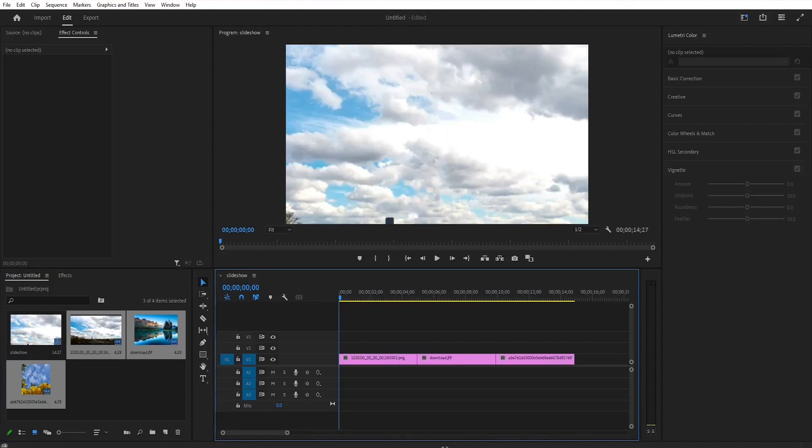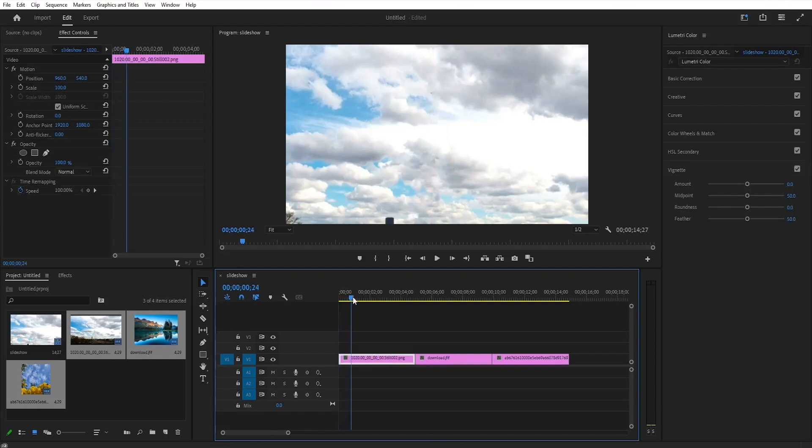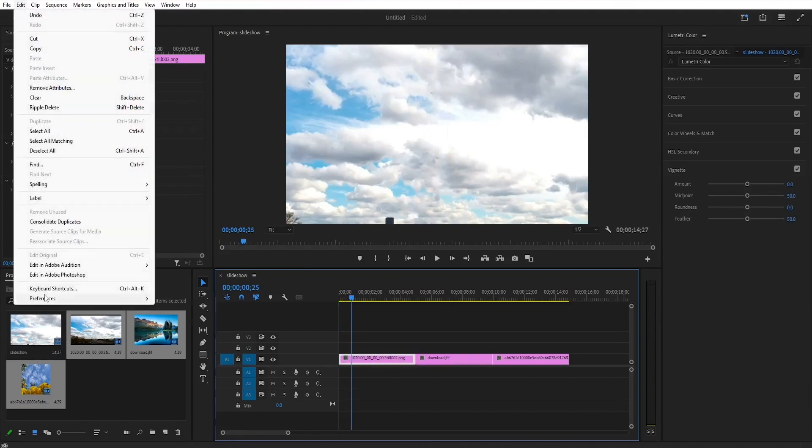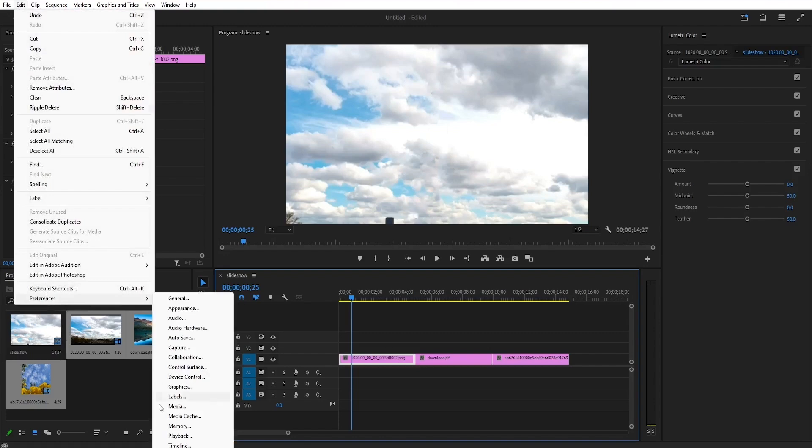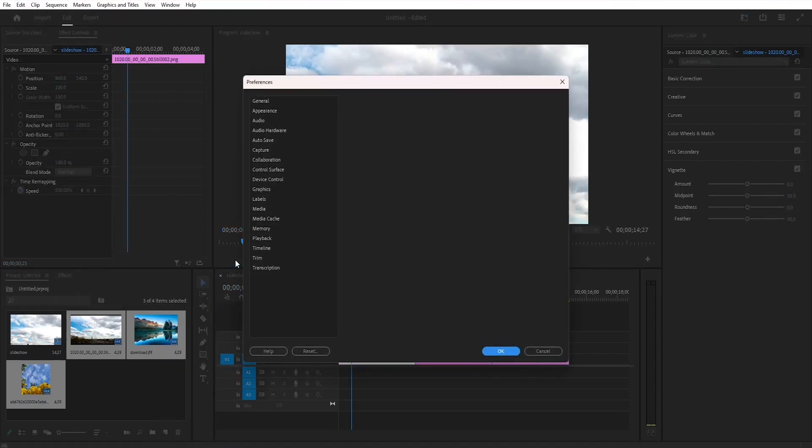When I zoom in on the timeline you see that every image gets a 5 second duration. That's because that is the default duration for an image on the timeline inside Premiere Pro. If you want to change this you could change the default duration for images if you'd like to, but for now...